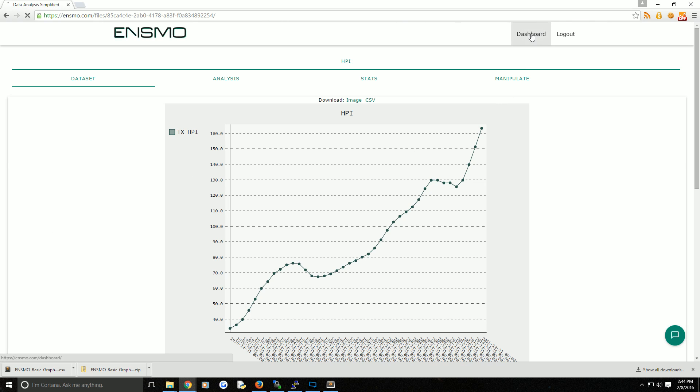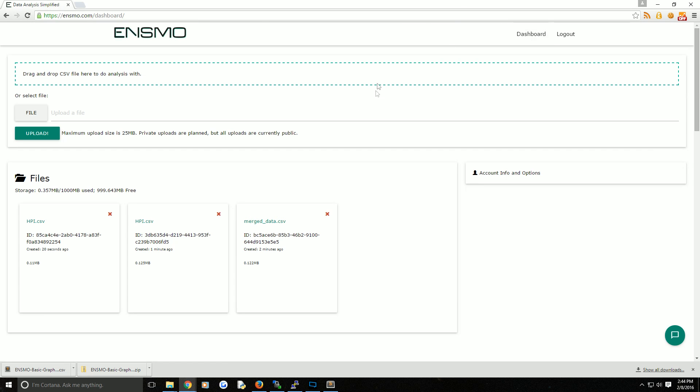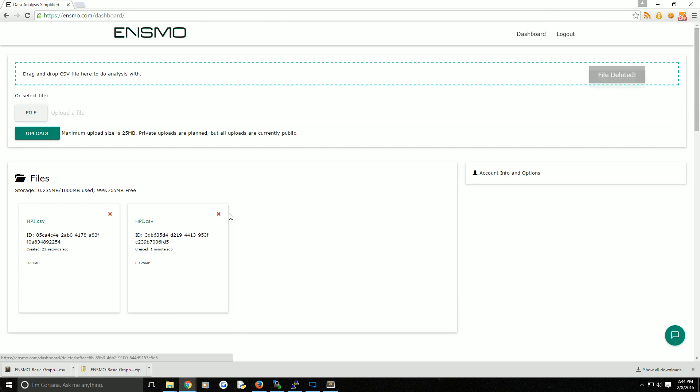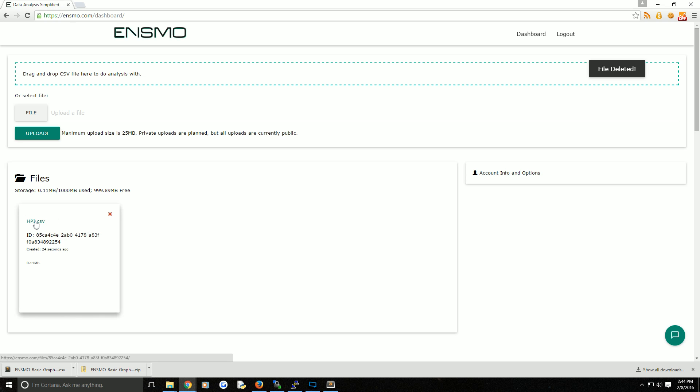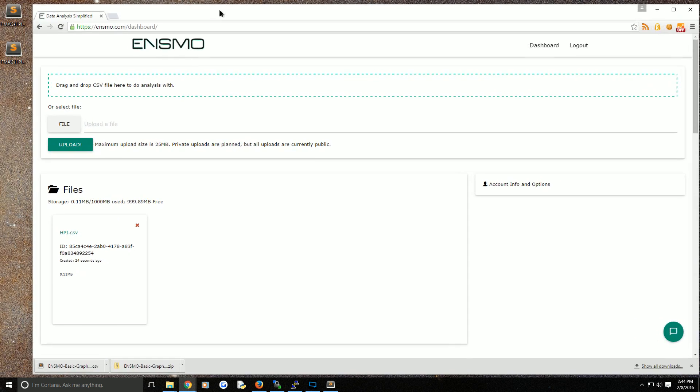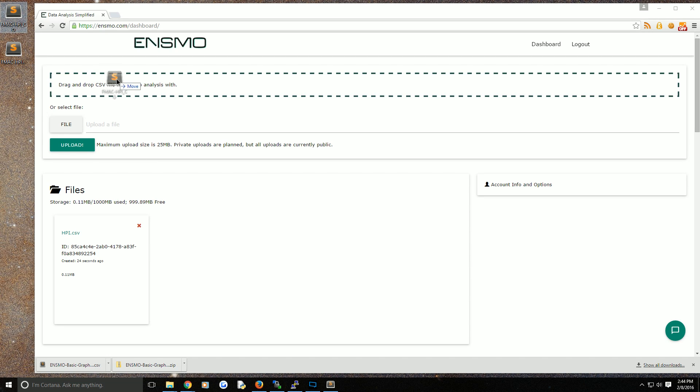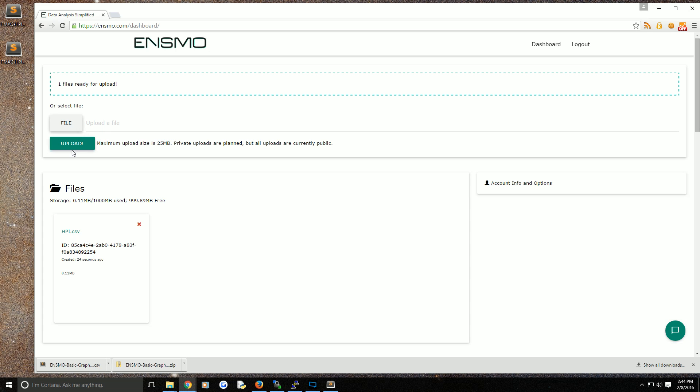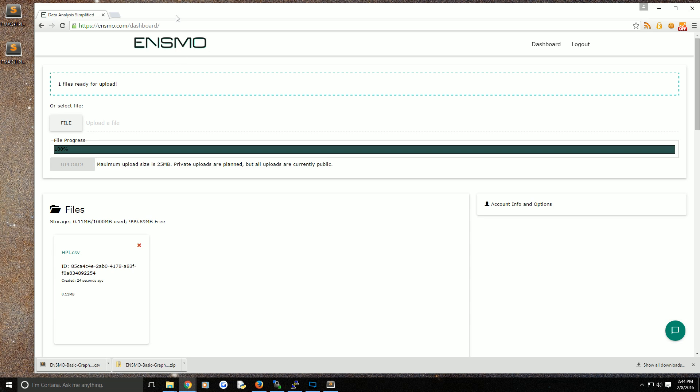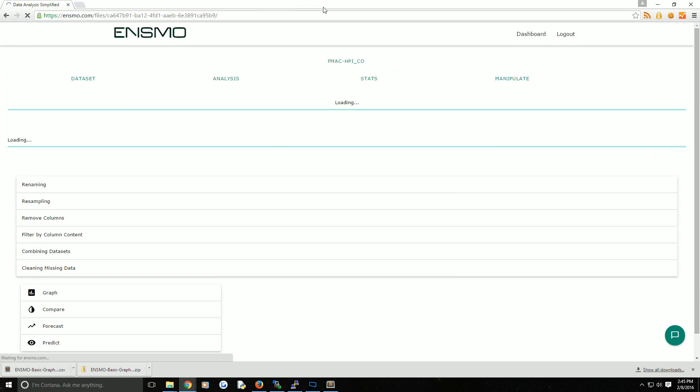I'm going to head back to the dashboard and clear out those two extra files. So I'm going to leave this one here, and we're going to bring in the other data set. This would be the Texas HPI. Now we're going to go ahead and bring in that Colorado HPI. I'm going to click and drag that one in, hit upload, and bring it back up.